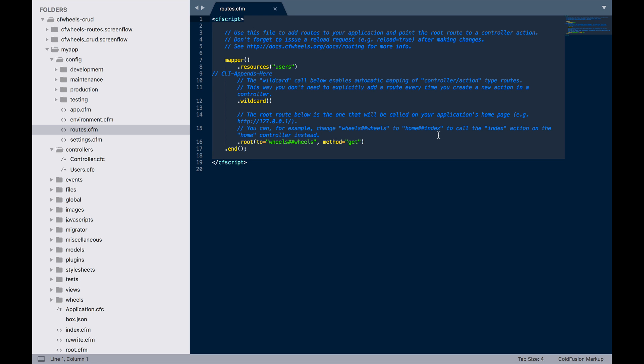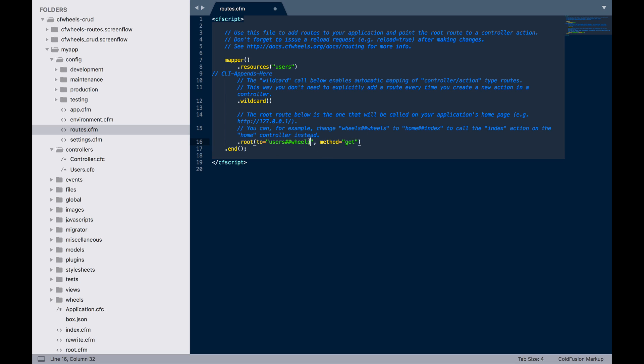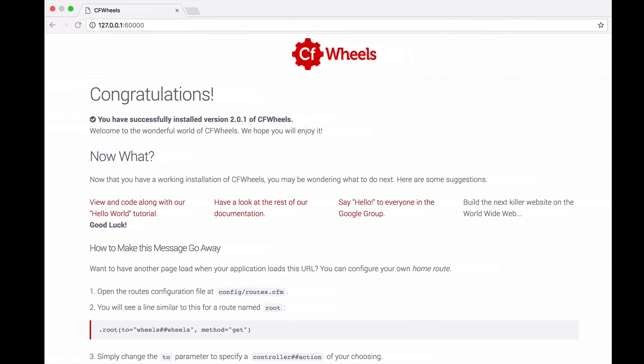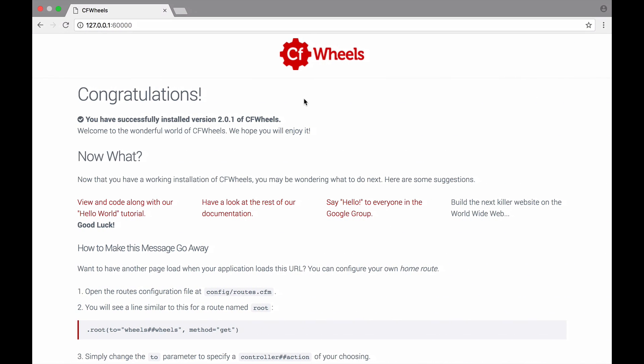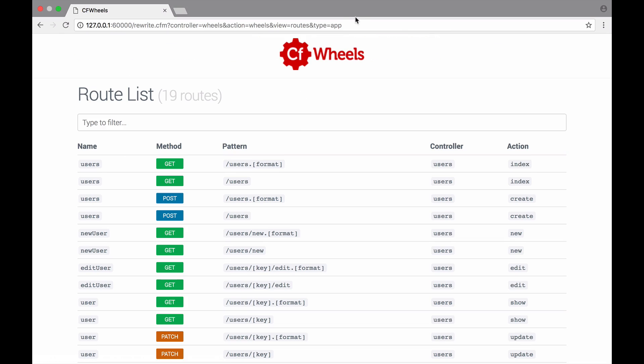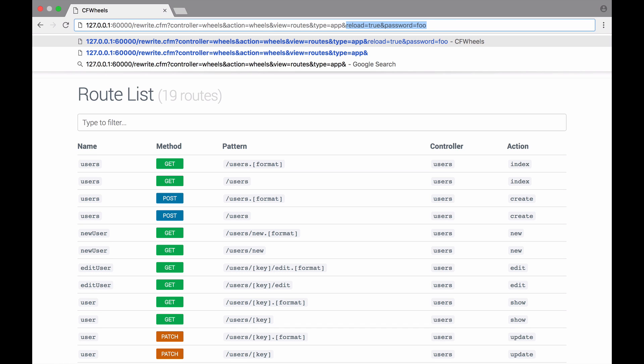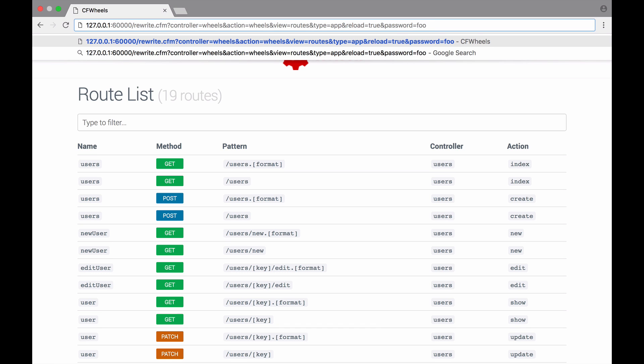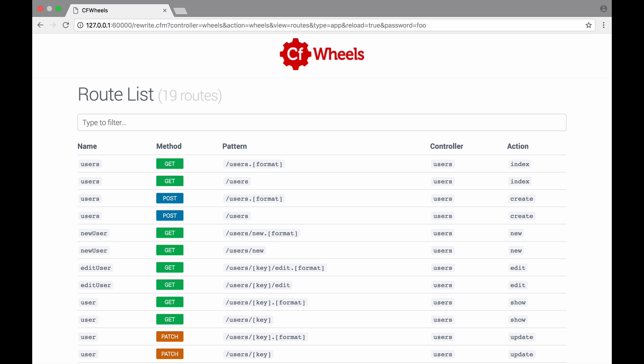Back in our project, we've still got the route call in our routes function pointing to the wheels controller, which is the congratulations page. Let's start by simply changing this to our users index. And let's check that's worked by going to view routes, and we're going to need to reload when we change routes. Let's append the reload password onto this URL.